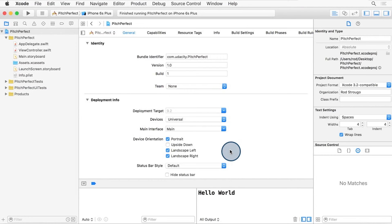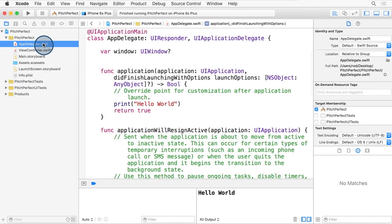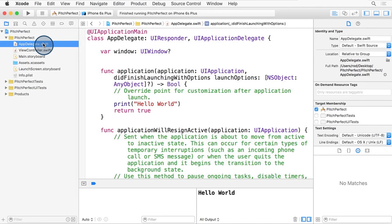If we select the app delegate Swift file, we can see that the Xcode editor panel changes to let us modify the Swift source code. You can see that Xcode automatically highlights the code to make it easier to read.